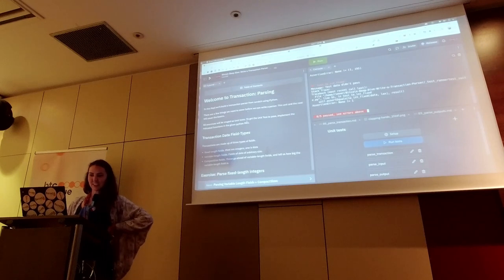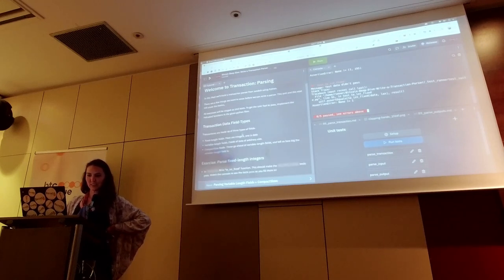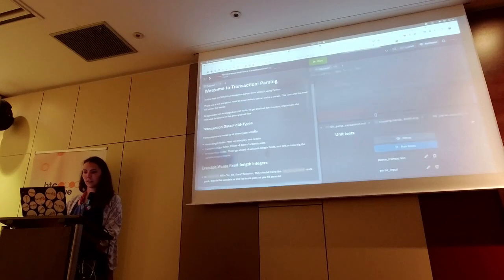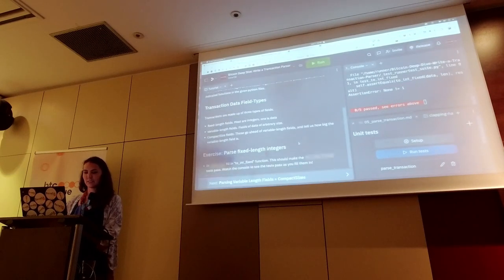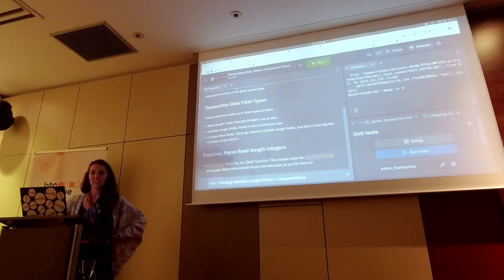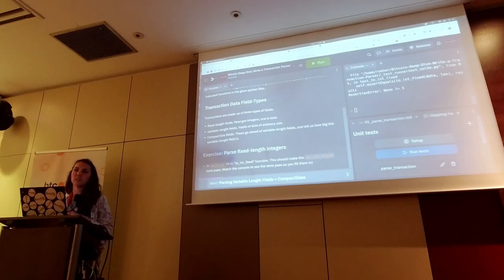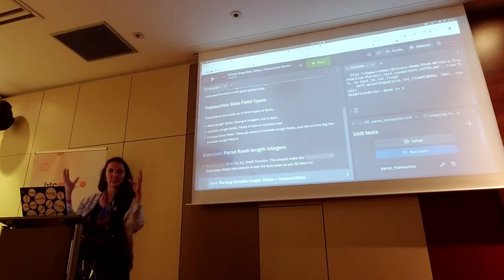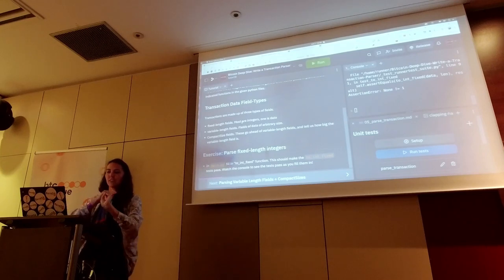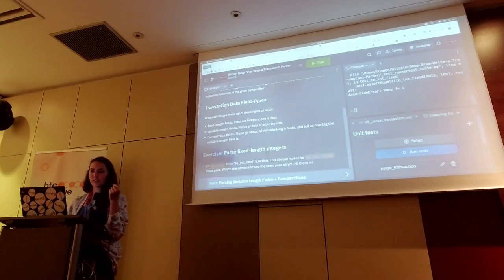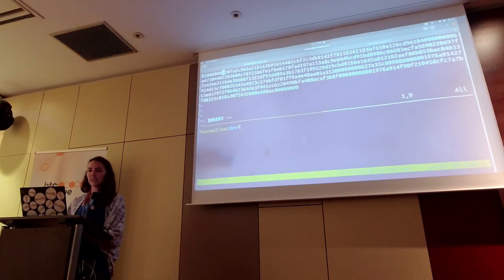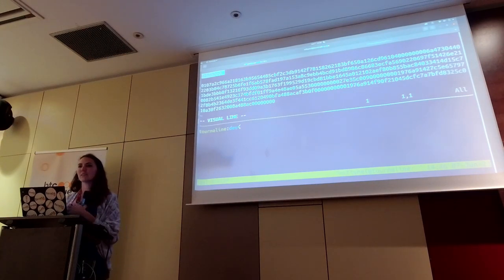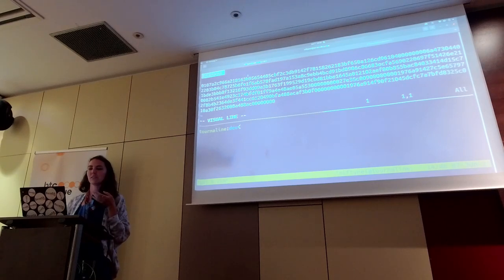We're building a transaction parser from scratch, and all these things are going to be unit tests. First thing we need to know: inside of a Bitcoin transaction, there are three kinds of types of information. There are fixed length fields. One example would be this very first piece of information, the version number. Fixed length means it is always the same number of bytes — that's how I know exactly how many bytes to carve out for it.